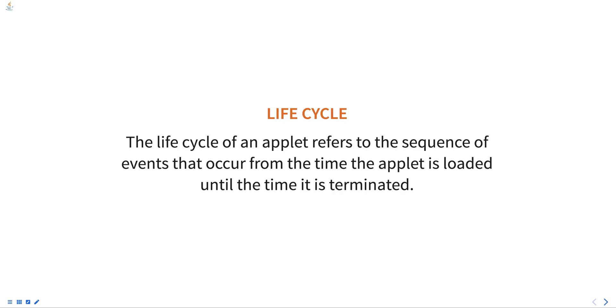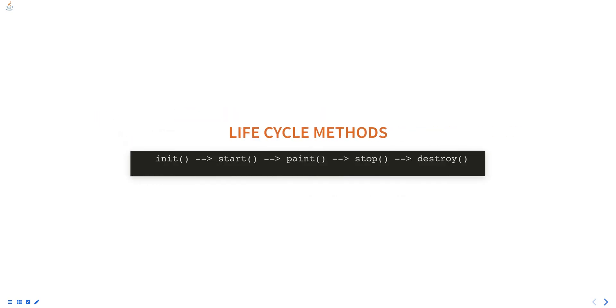The life cycle of an applet is defined by the Applet class, which is part of the applet package. The life cycle consists of the following methods.